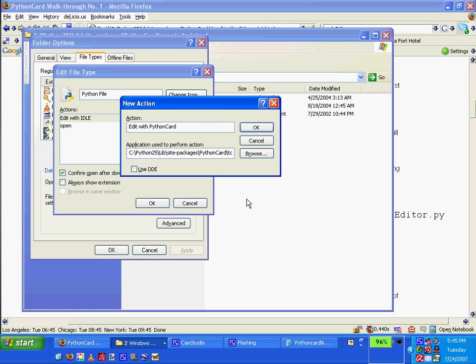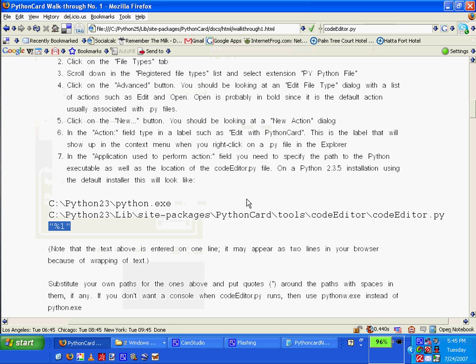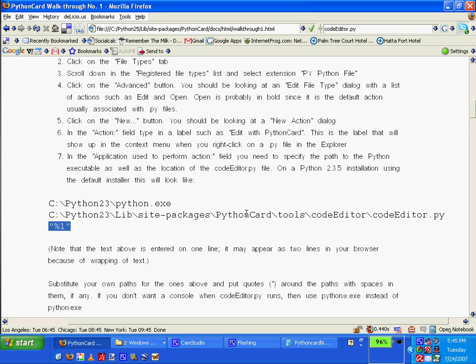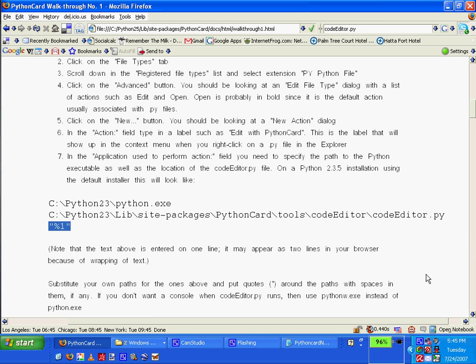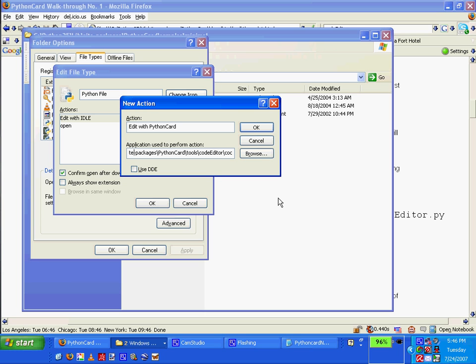It says to use this to perform action. It may appear in your browser if you substitute your own paths and put quotes around the paths with spaces in them, if any. Okay, let's see if there's a space in this path. Doesn't look like it. There's no spaces, but I'll put the quotes around it anyway. See if that works. No.